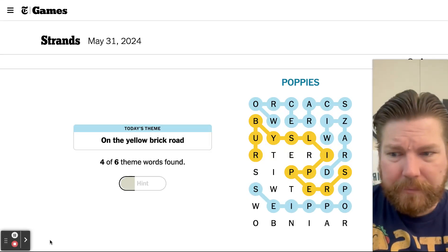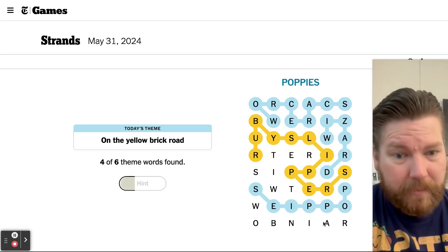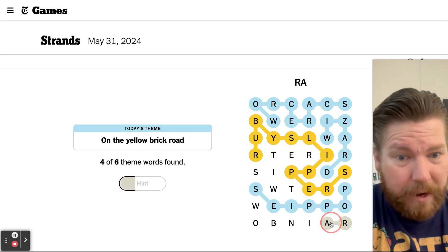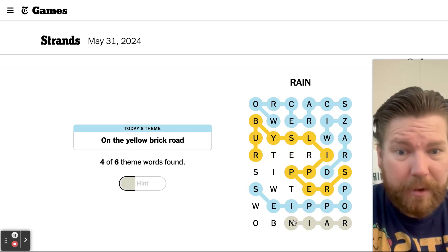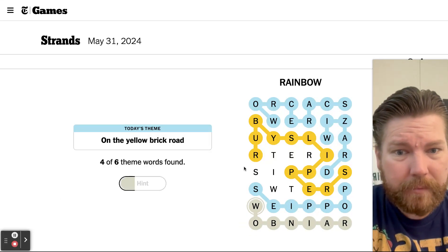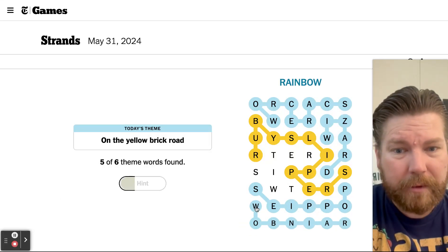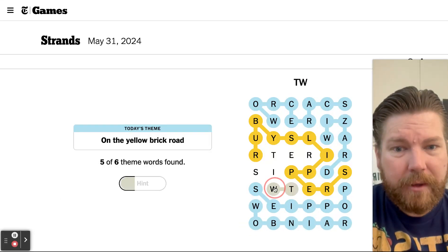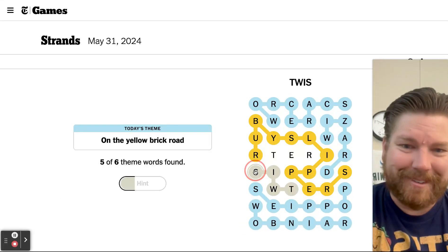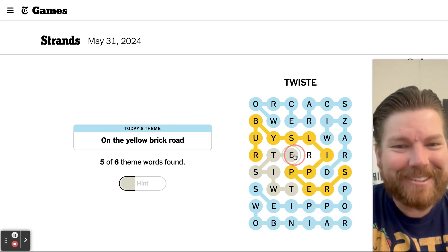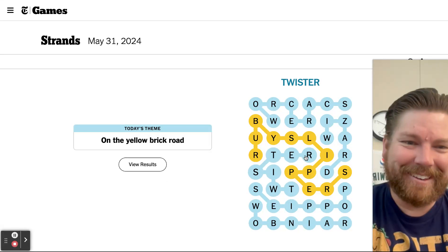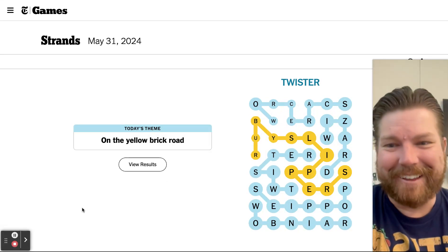I see rainbow, oh, and I know what the last one is, it wasn't Sister, it was Twister, yay, there we go.